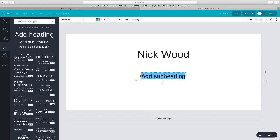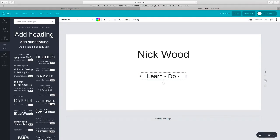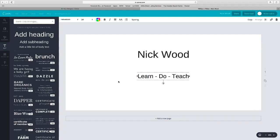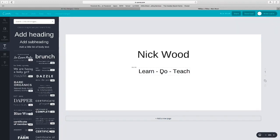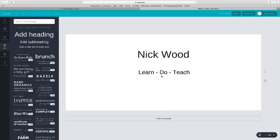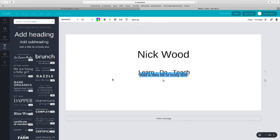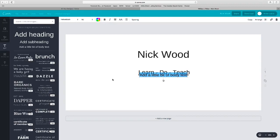And then another subheading, my little tag: Learn, Do, Teach. And again, just move it so I want to put that right in the middle.